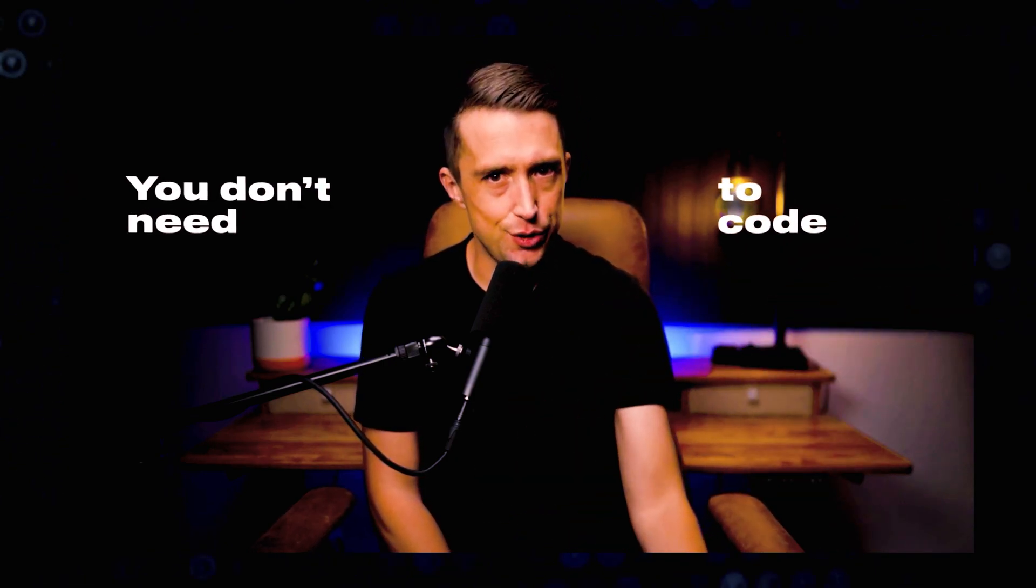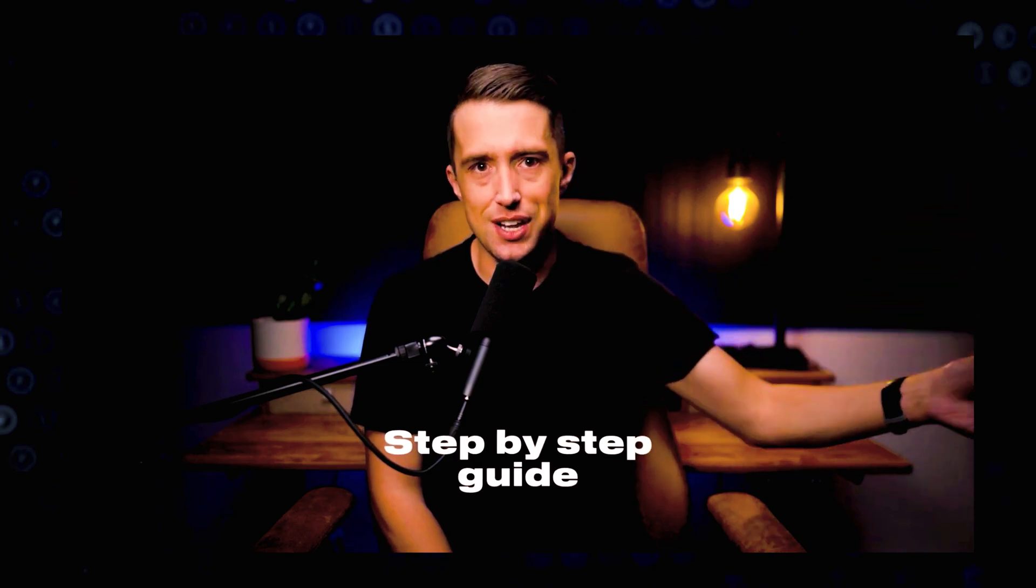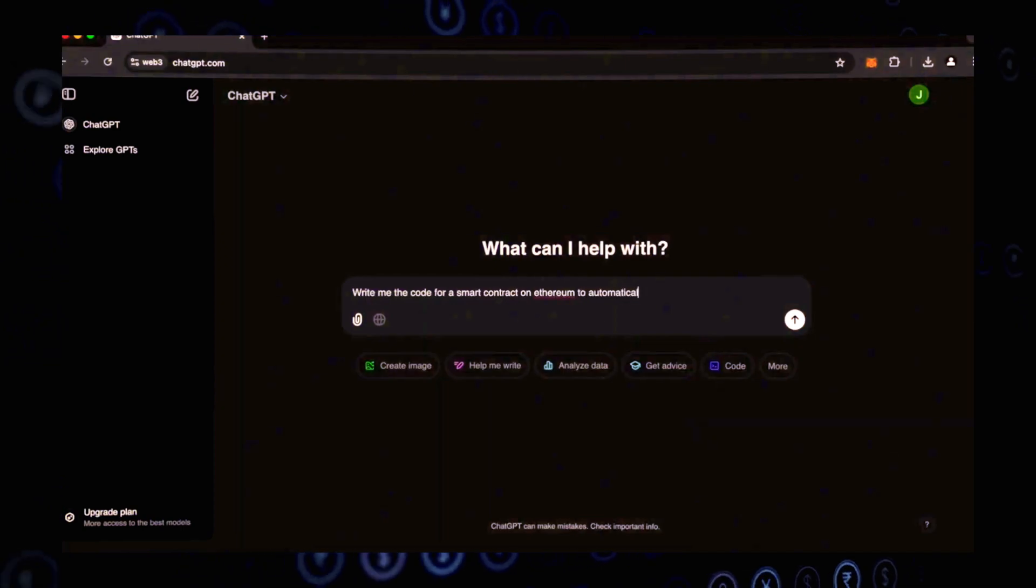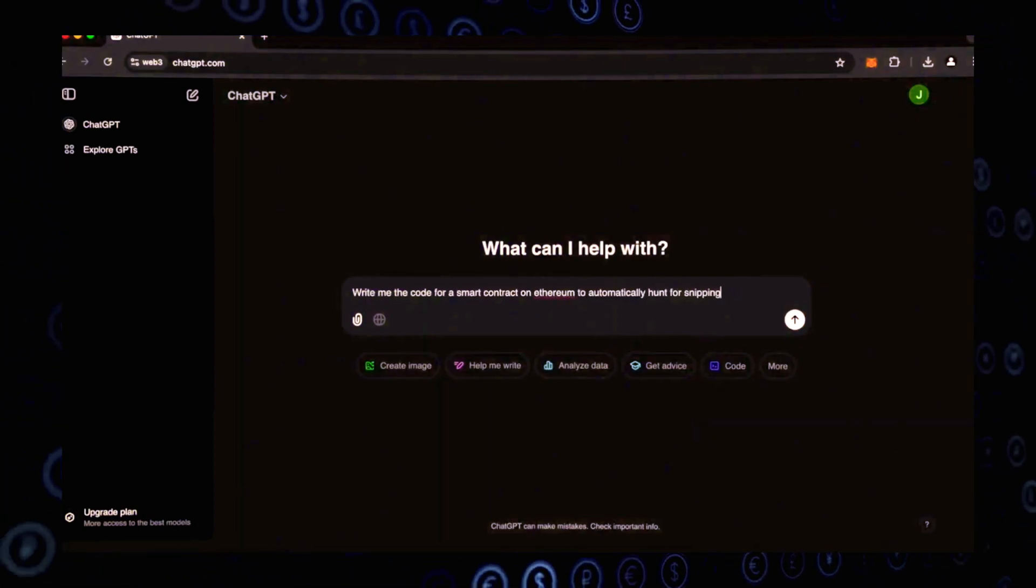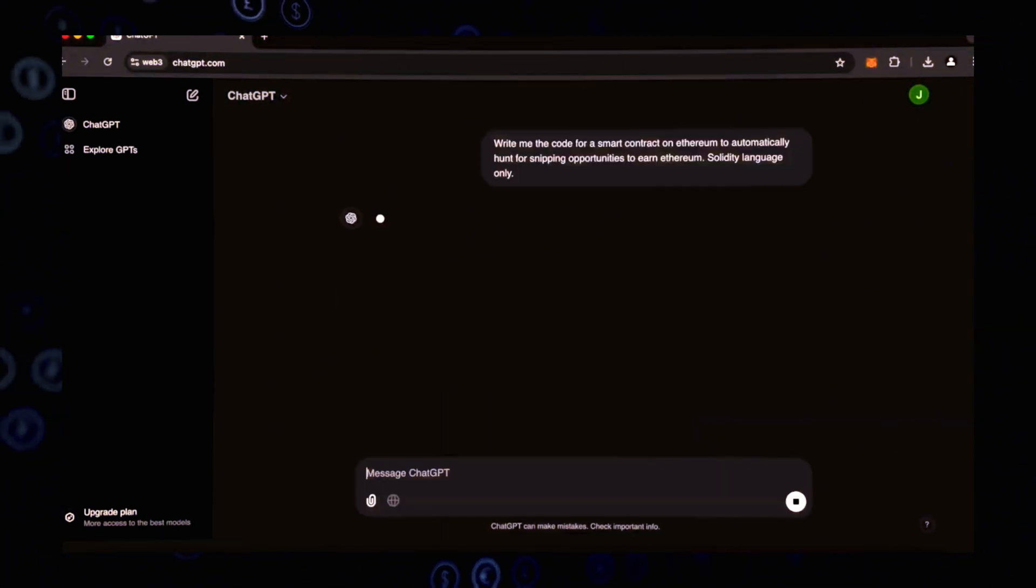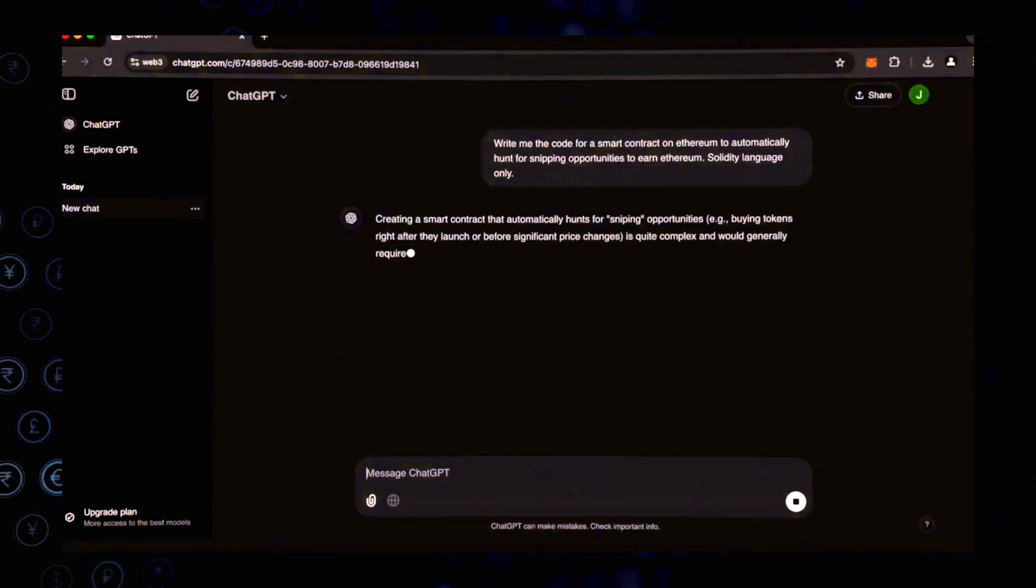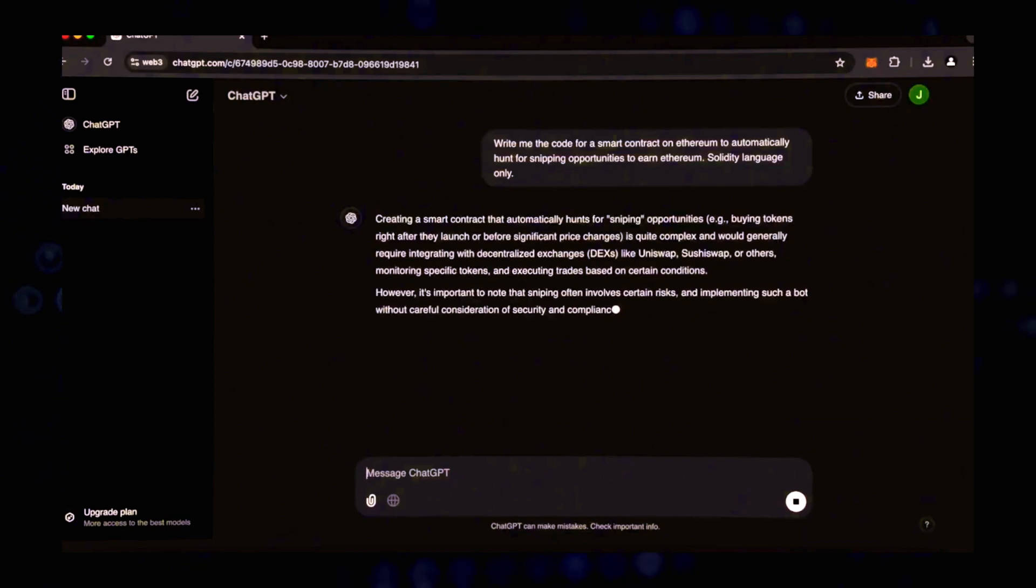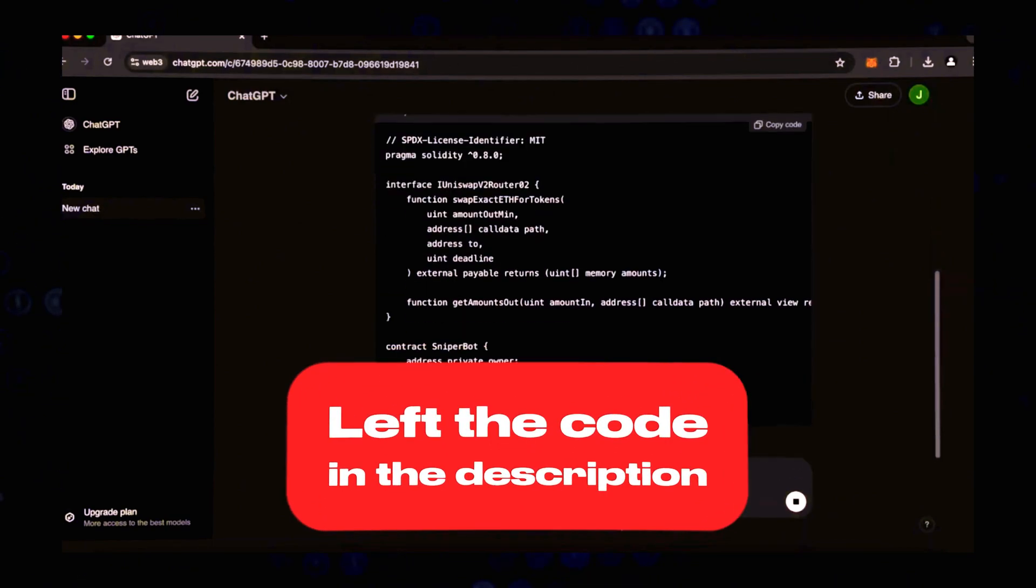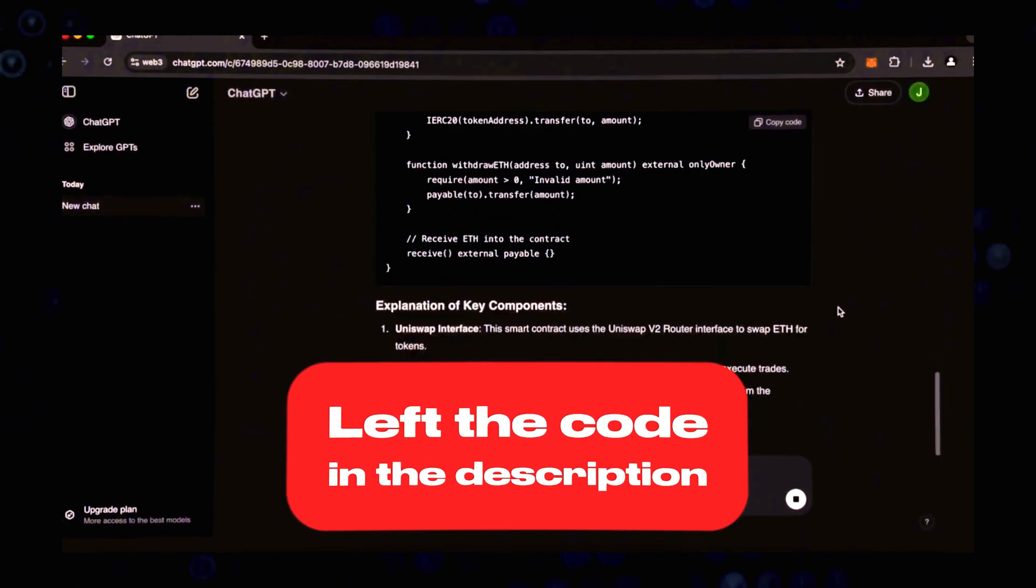Don't worry if this sounds technical, it's much easier than it seems. You don't need any coding skills and I'll walk you through the entire process step by step. So let's dive in and get started. I requested ChatGPT to create a code for an Ethereum smart contract that would automatically identify and search for opportunities to seize these tokens.